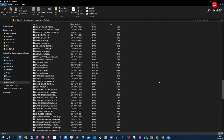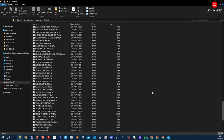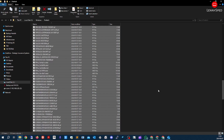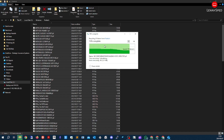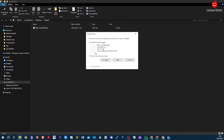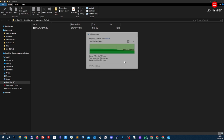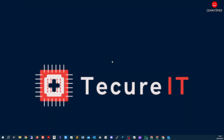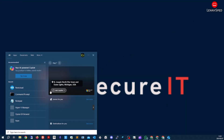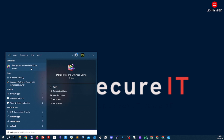You'll see a bunch of files here. We can select all by pressing Control+A and hit Delete. Skip any files that can't be deleted. Once that's done, go ahead and search for 'defrag'.